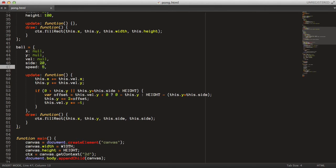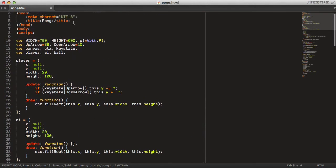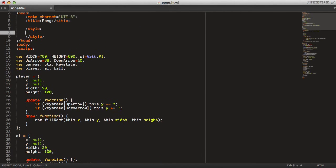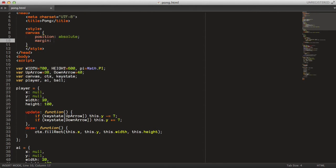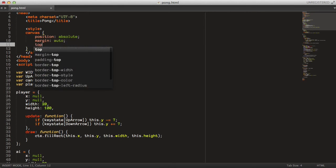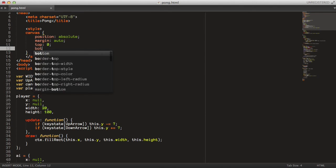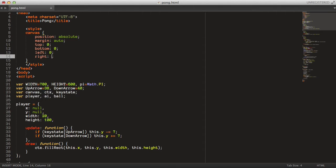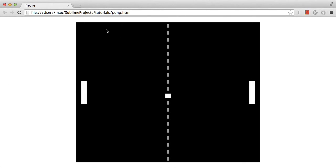Let's put ball speed back to 5 and center the canvas. We set the canvas position to absolute, margin to auto, and set top, left, right, bottom position attributes to 0 — that will center it in most browsers. Now we have the canvas centered.